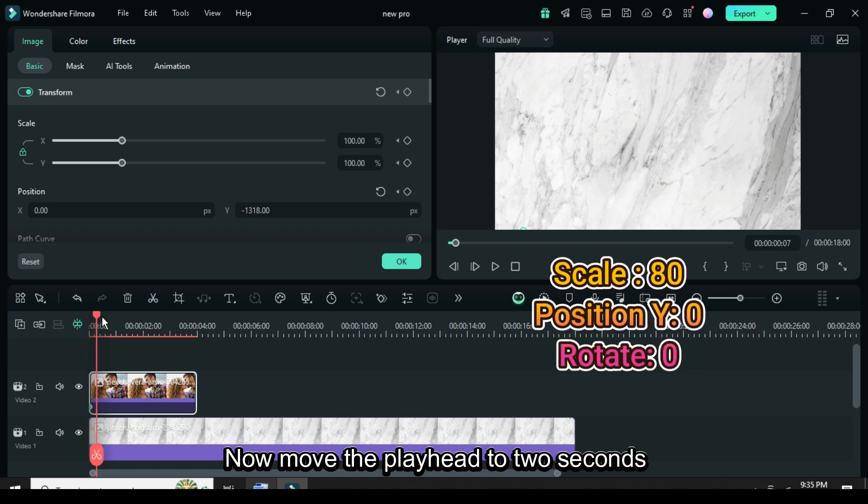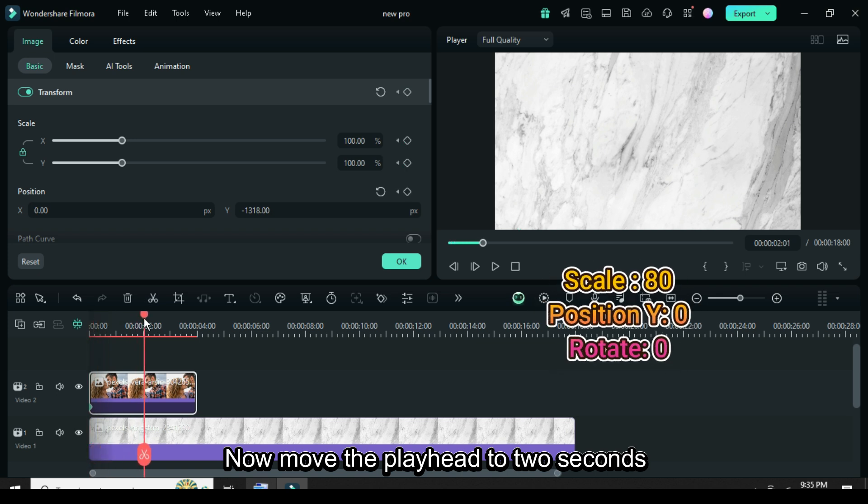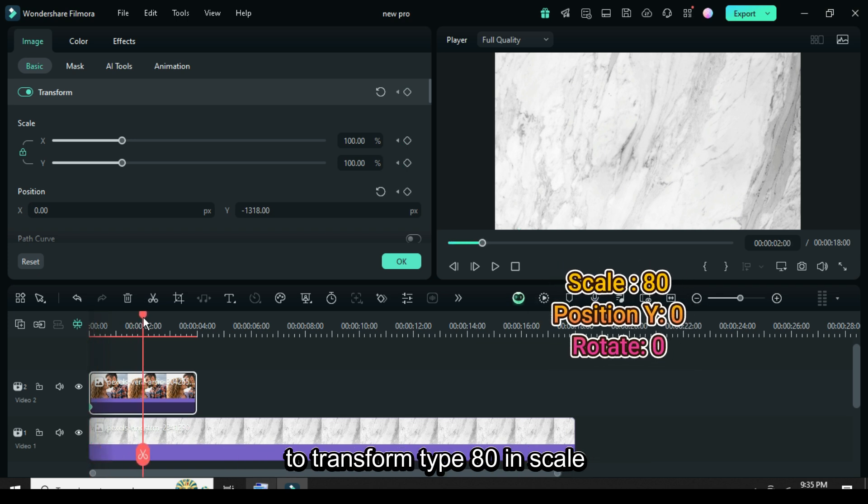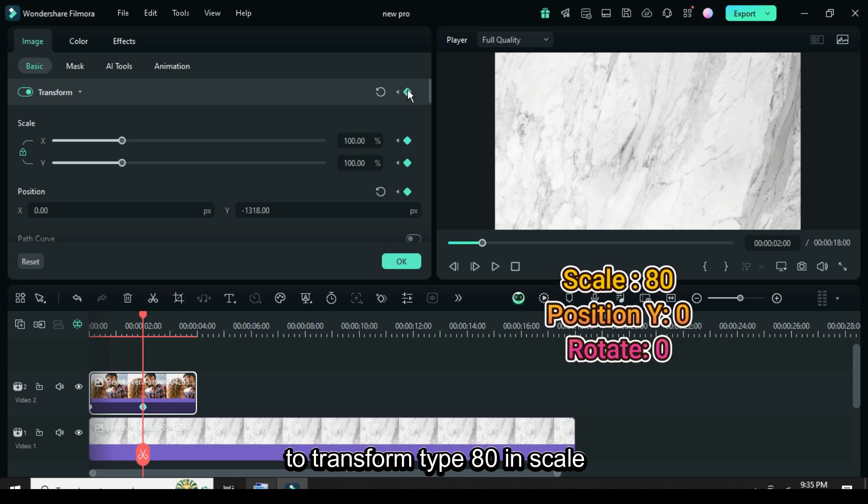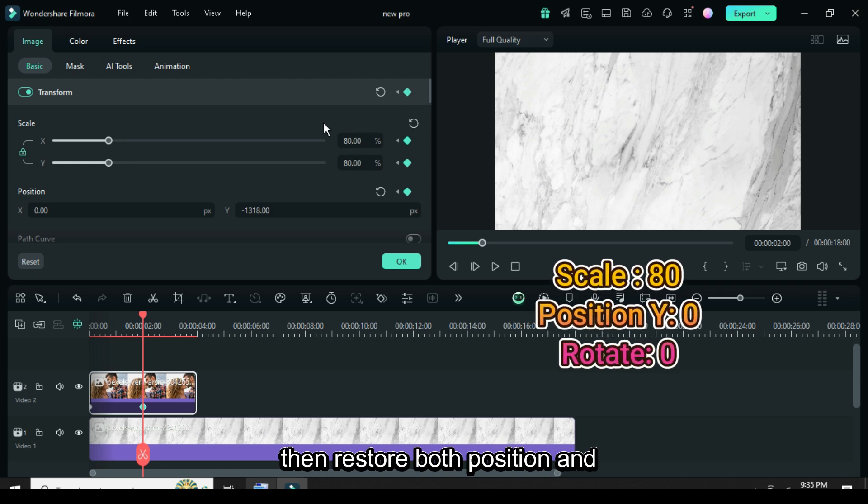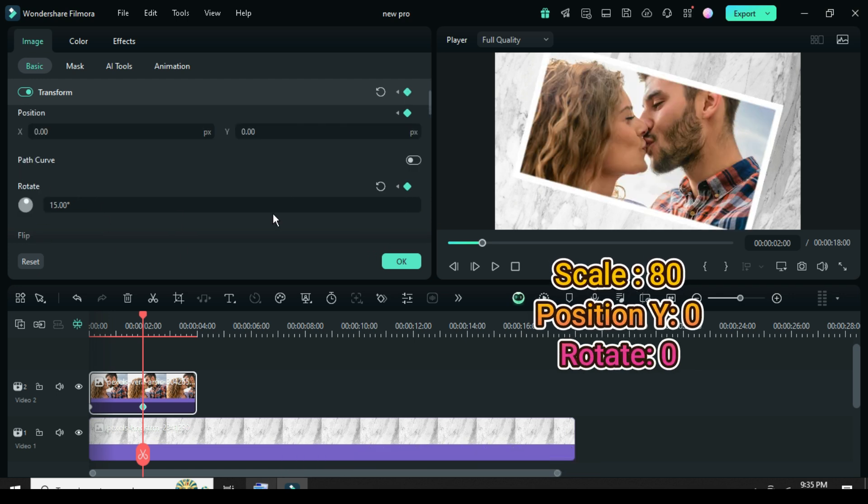Now move the playhead to 2 seconds, then go up to apply keyframe to transform. Type 80 in scale, then restore both position and rotate back to 0.